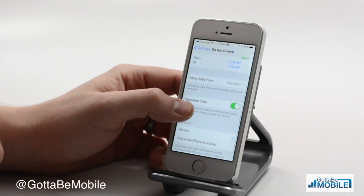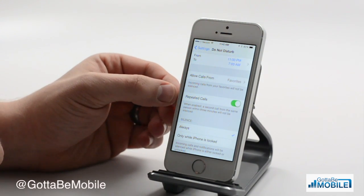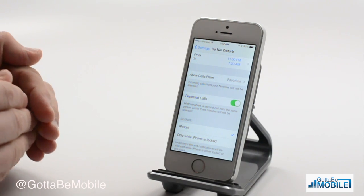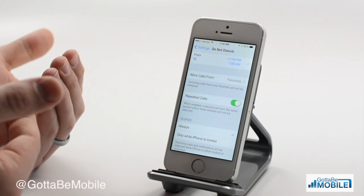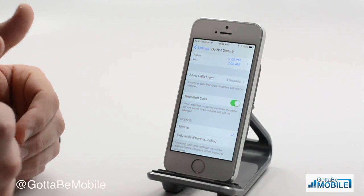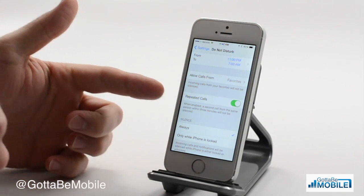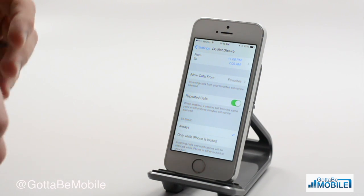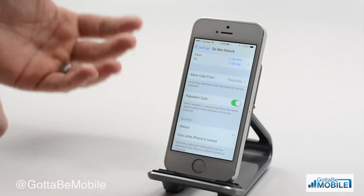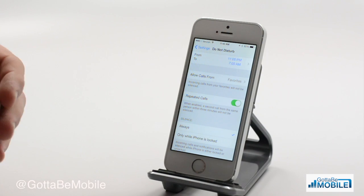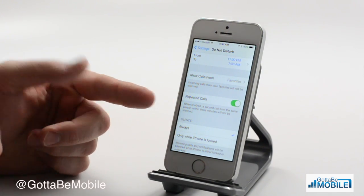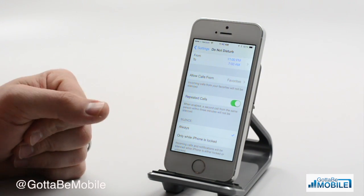Repeated Calls is also a nice option to leave on. If you get two phone calls from the same number within three minutes, the second one will ring. So in this case, say someone I care about has either been in an accident or needs help but their phone is broken — they can call me twice from any phone and it will ring the second time.